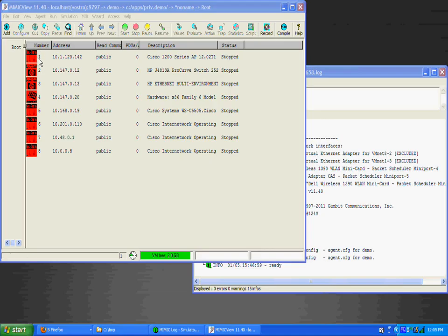Each icon shows the agent instance ID, its IP address, its device type, and its SNMP PDU statistics. The red color shows that the agents are stopped. We'll start them later.